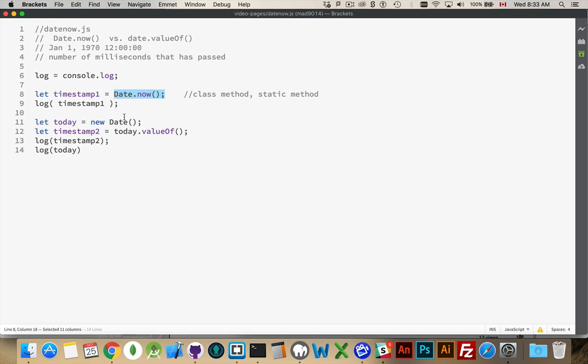But either one of these is going to work to provide you with a timestamp. It's just think about why you need the timestamp. Is it you have a date object and you need to know what the timestamp was from that time? Or do you have a timestamp that you need for this moment in time, at this point in my code? What is the timestamp?